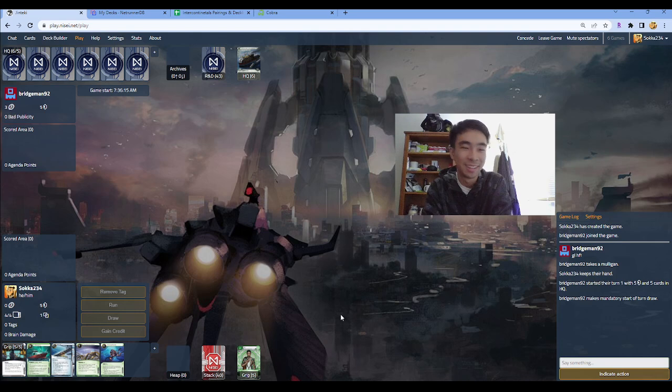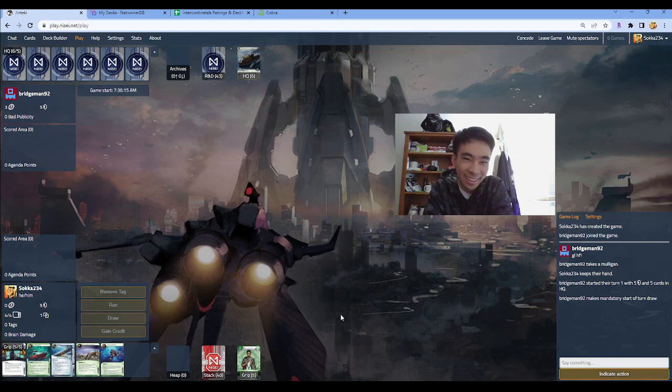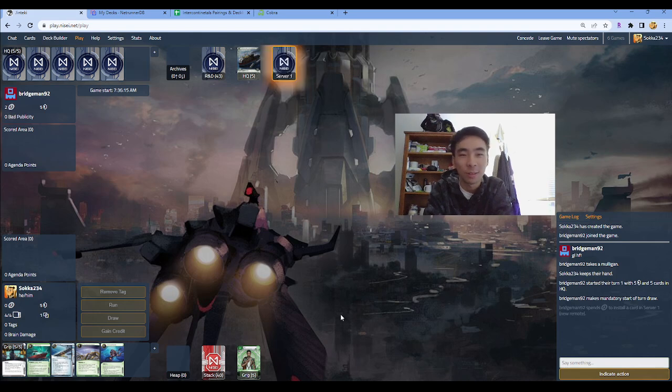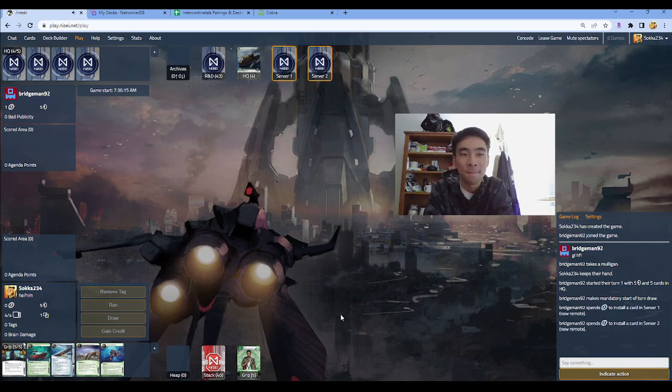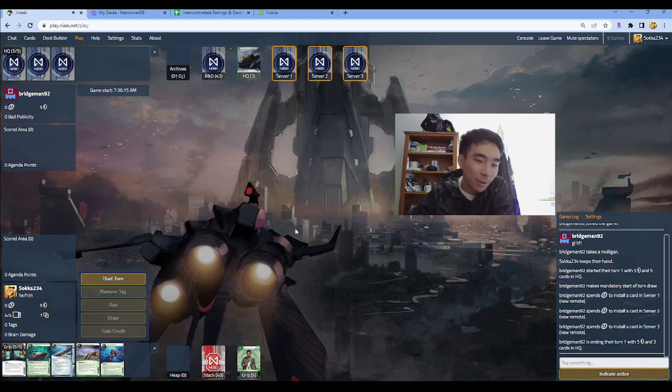We're up against the main testing partner. We almost came into this tournament with the same decks, but I'm playing Apoch, he's playing the control. And yeah, here we are.